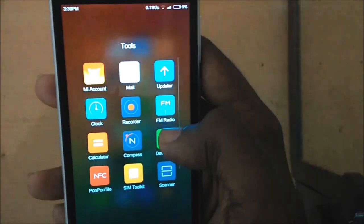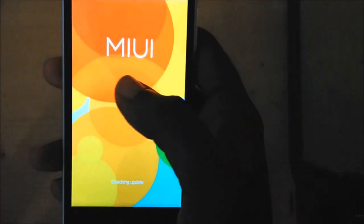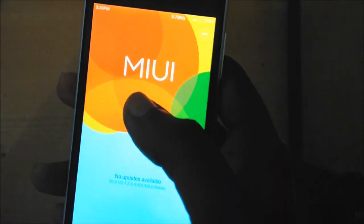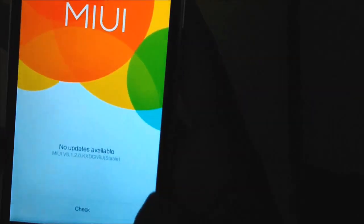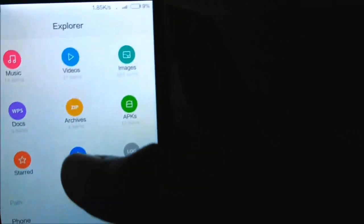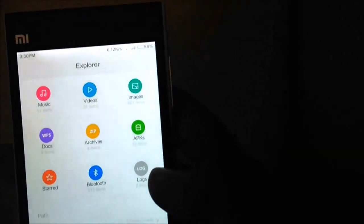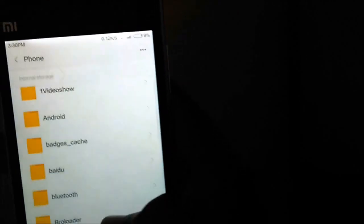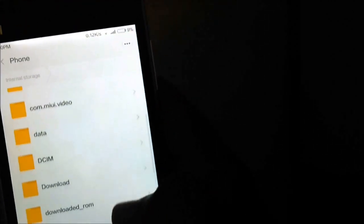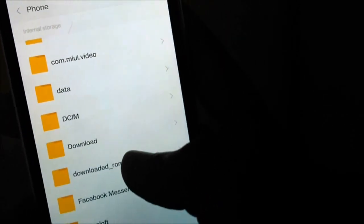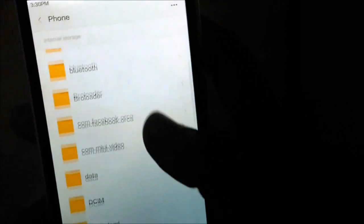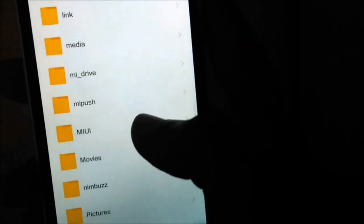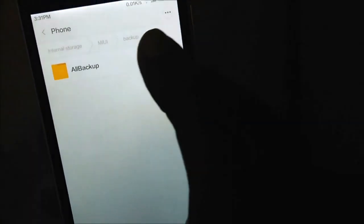Now go to the updater. But before that, if you downloaded the ROM on your desktop, you need to connect the MI3 to your computer and paste the downloaded file in the downloaded_rom folder. Then you can find the backup which you created in the MIUI folder under Backup, and copy this to the desktop.